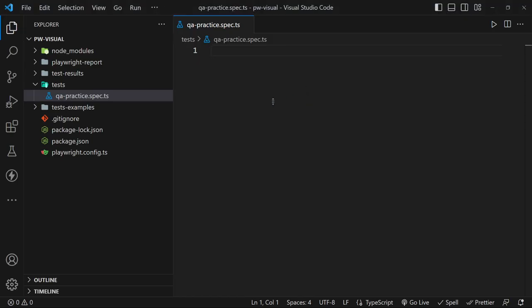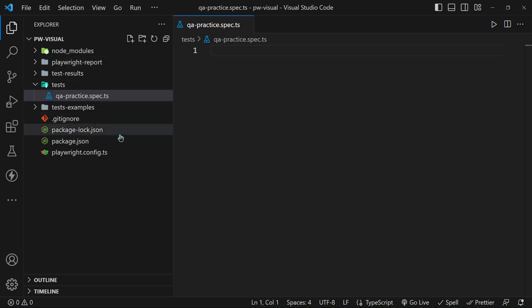What you see here is a simple test file and this is a fresh Playwright project. The first step is to require test and expect from the Playwright test runner.